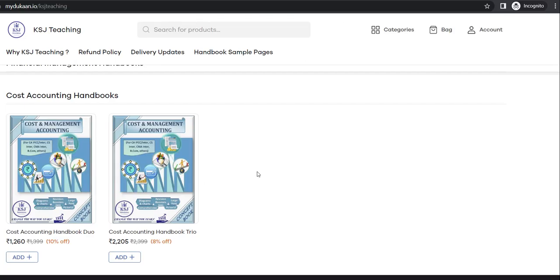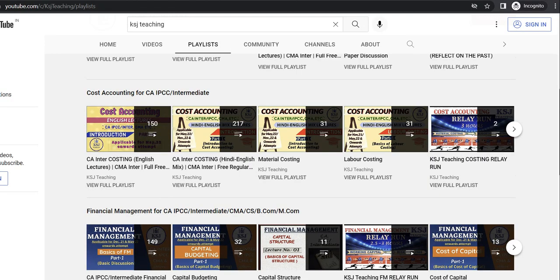I would like to clarify one thing: in the handbooks you won't find the Cost Accounting Standards. For that you have to download our app — the link is in the video description — available for Android and iOS. In the free study material section you can download Cost Accounting Standards and Transfer Pricing notes. In the books you will find all the common chapters: material, labour, overhead, cost sheet, cost accounting system, reconciliation, process costing, job costing, unit and batch costing, contract costing, standard costing, marginal costing, budgetary control, and service costing — everything is there.